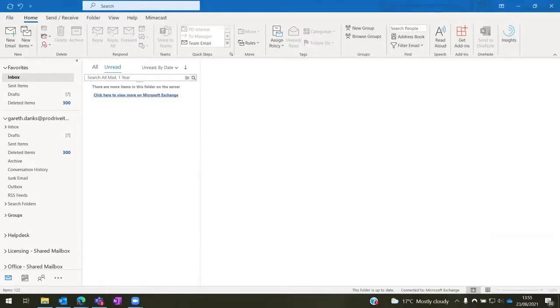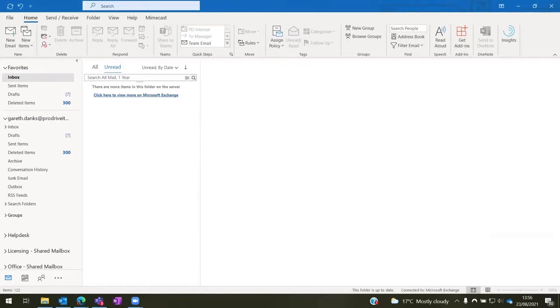Hello, in this video I'll be showing you how to use the secure send functionality in Mimecast, how to send an email securely, and what the recipient would expect to see on their side.